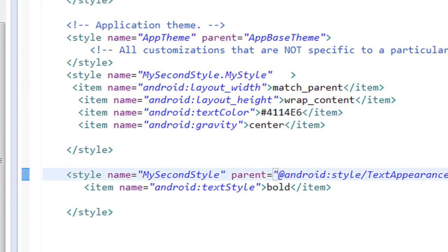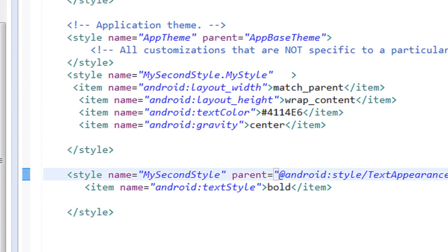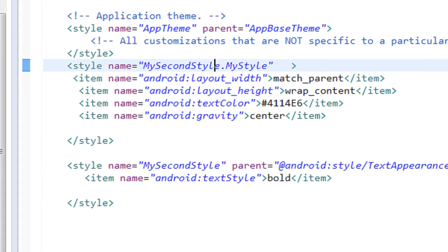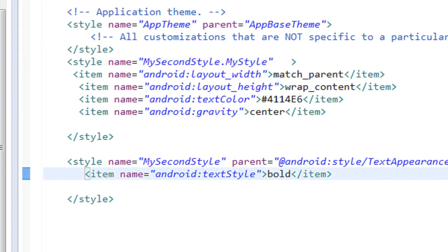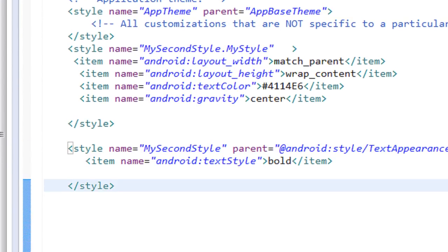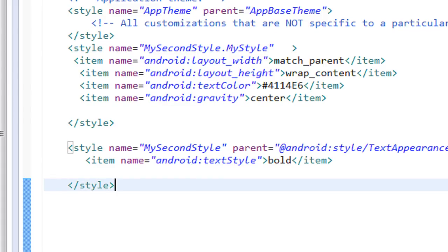The rule is: if a style inherits from a user-defined style, it must not contain a parent tag. That's why I removed the parent tag from 'my style'. However, it is valid to put the parent tag inside the parent style, because that style does not itself inherit from another user-defined style.